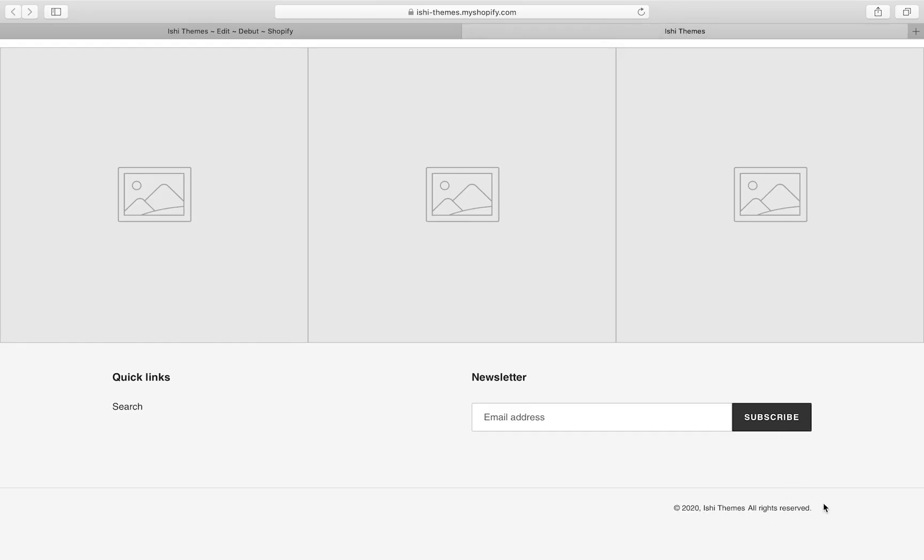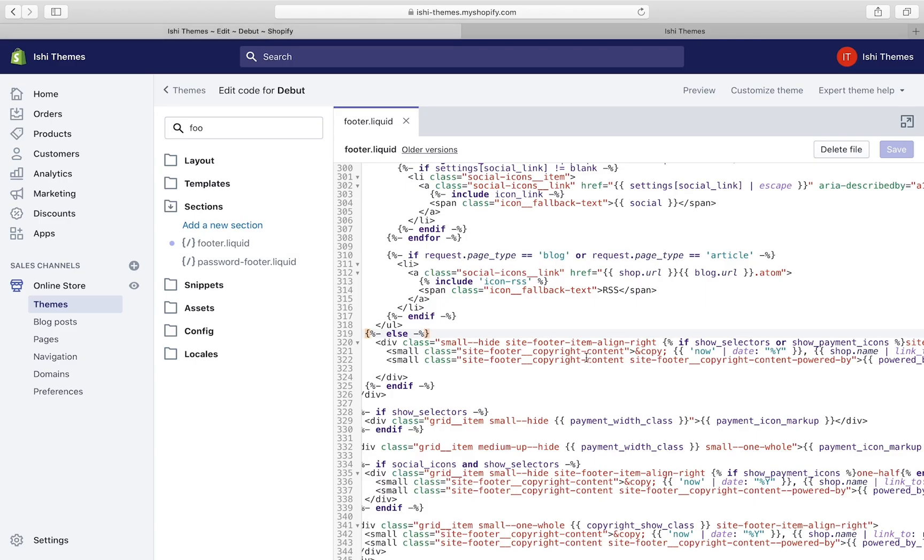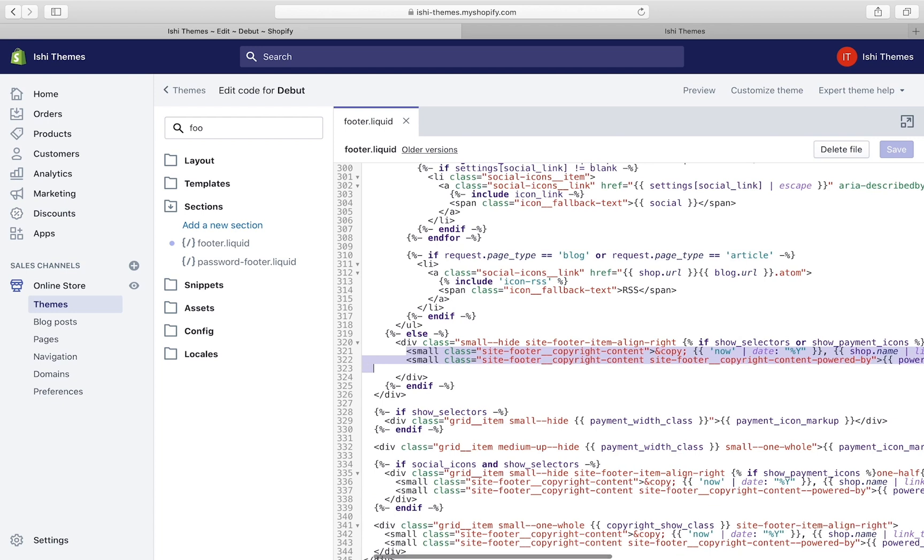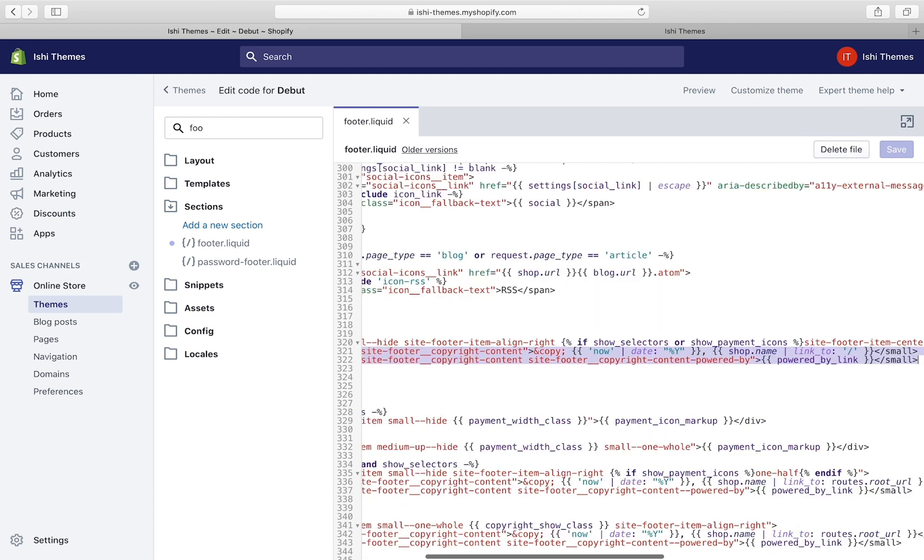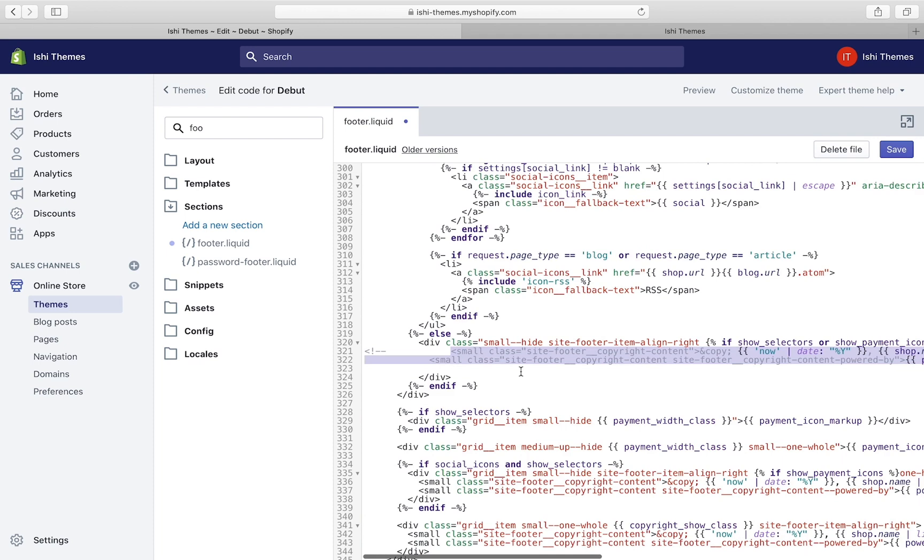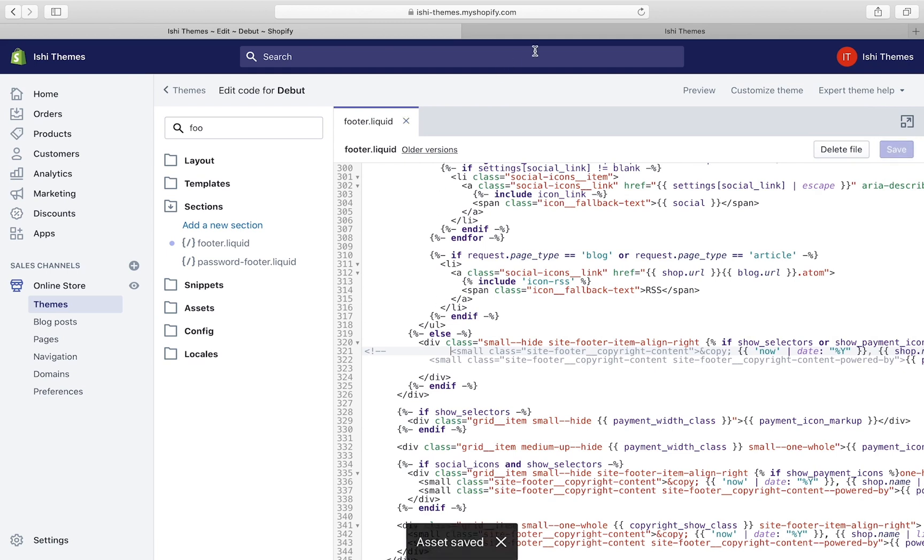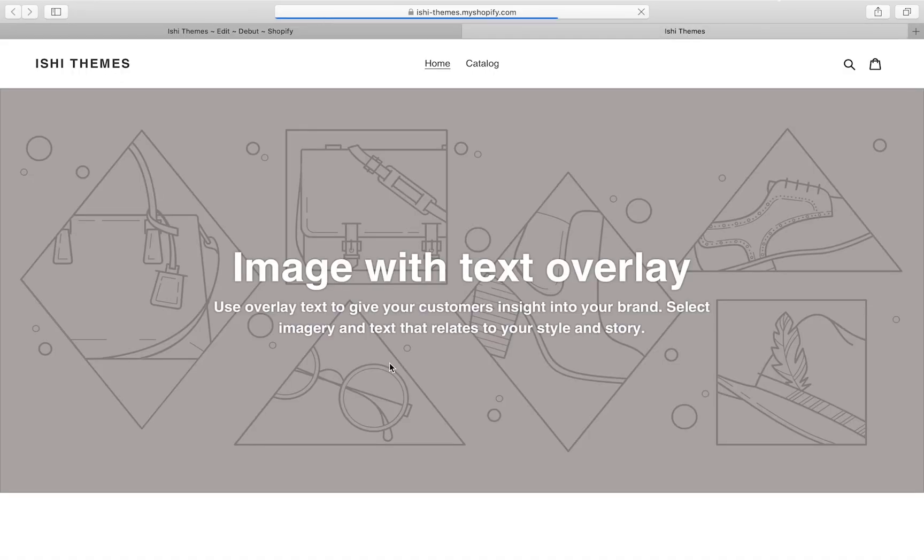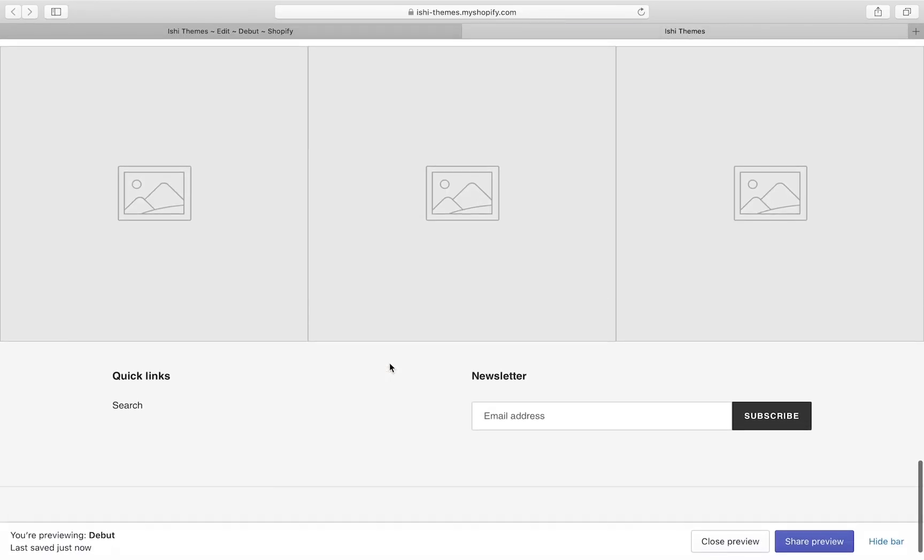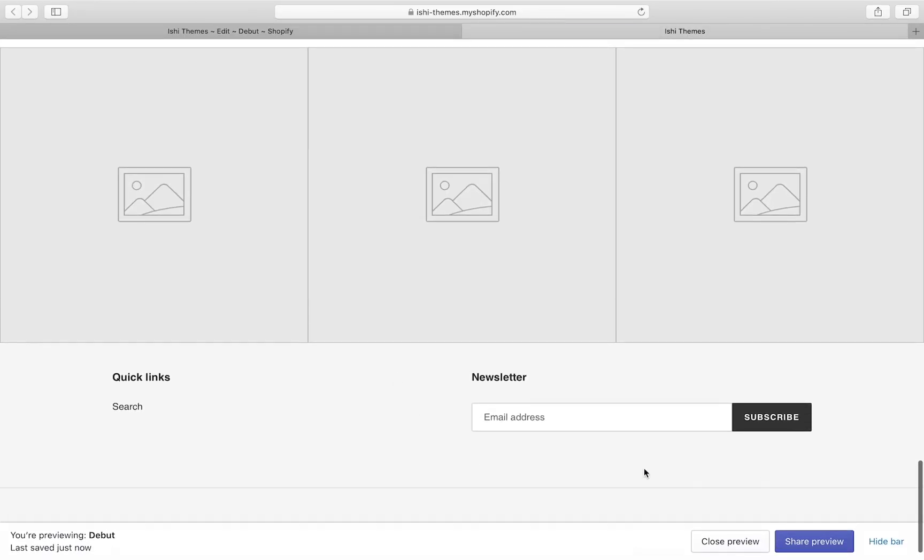Here it is - powered by. We'll just modify this part. If you want to remove this entire part including copyright and this line, we'll just remove this line 321 and 322. It's better to comment these lines instead of removing them altogether. Let's comment these lines.